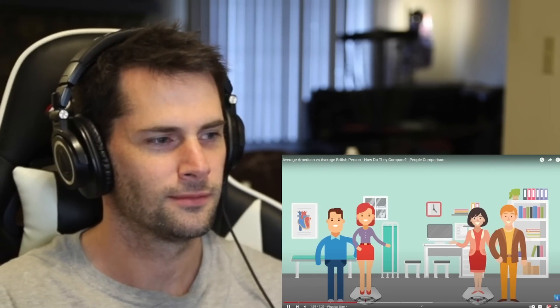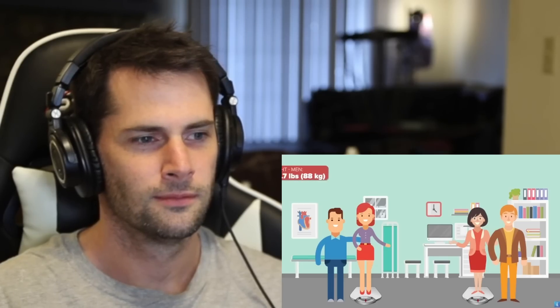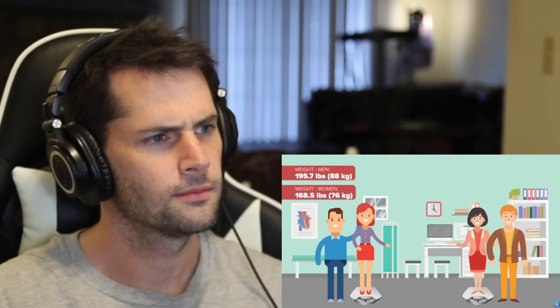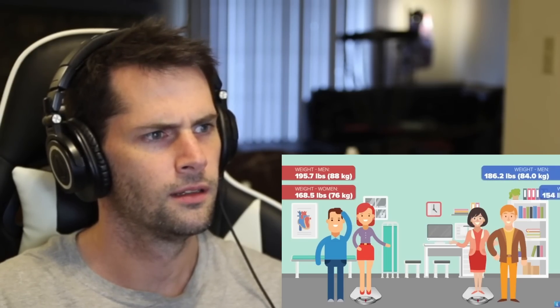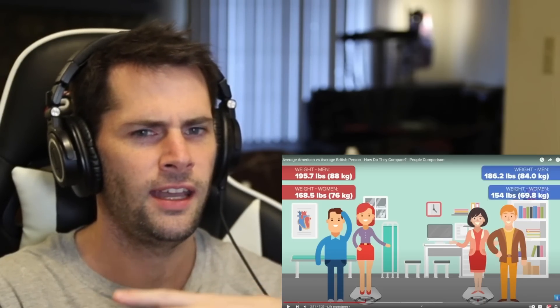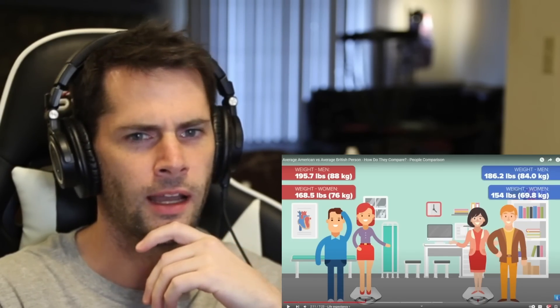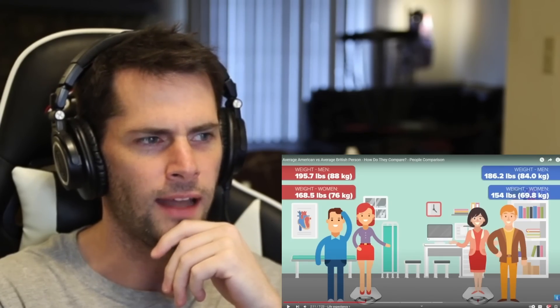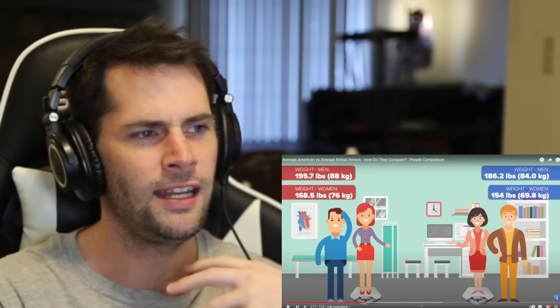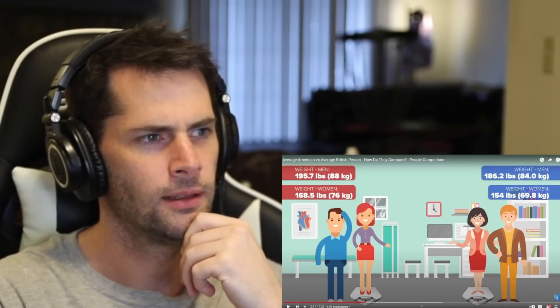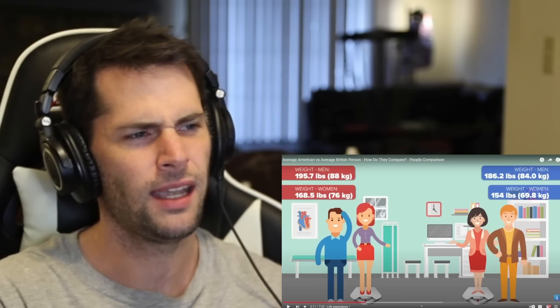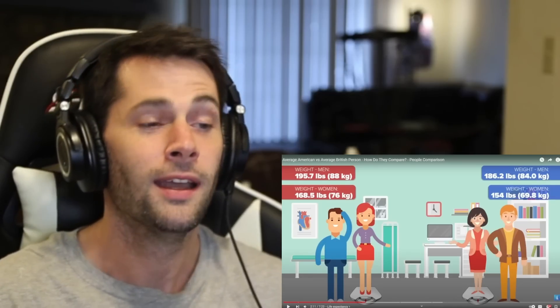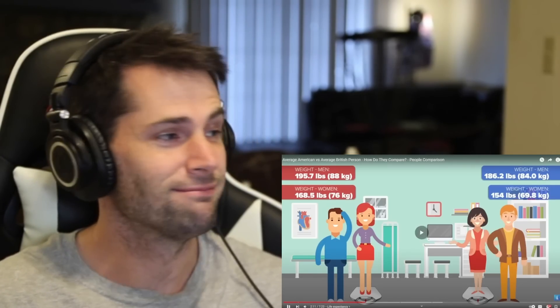According to the Centers for Disease Control and Prevention's latest report, the average American male is now 195.7 pounds and the average woman is 168.5 pounds. The average British man is 186.2 pounds and the average woman is 154 pounds. Wow. An average man in Britain is a full 10 pounds or four kilograms lower in weight. That is substantial.